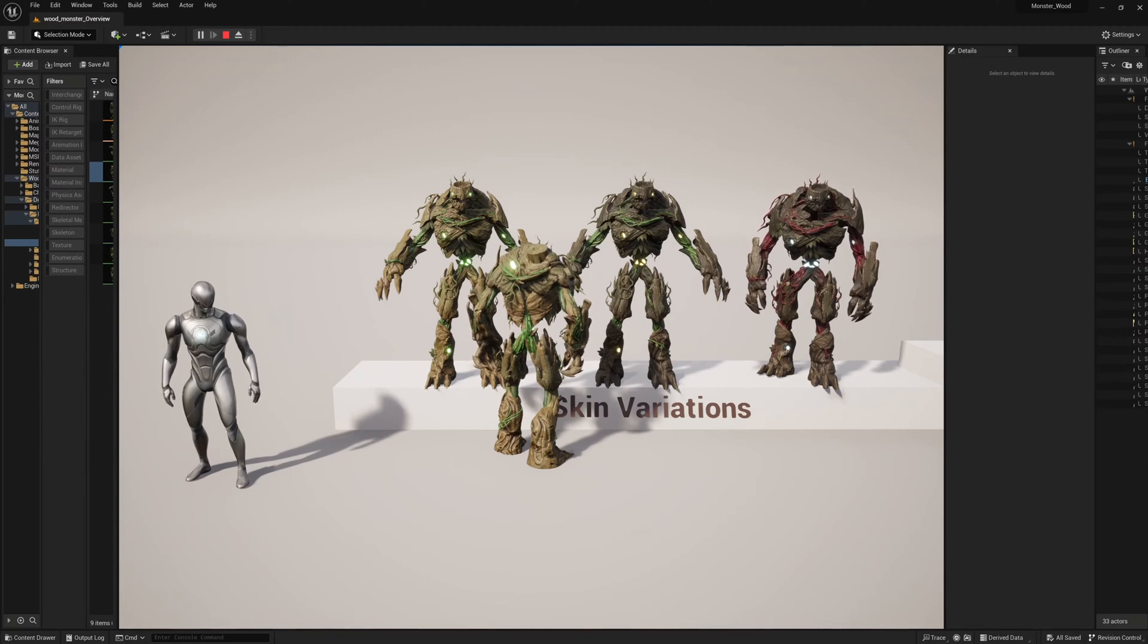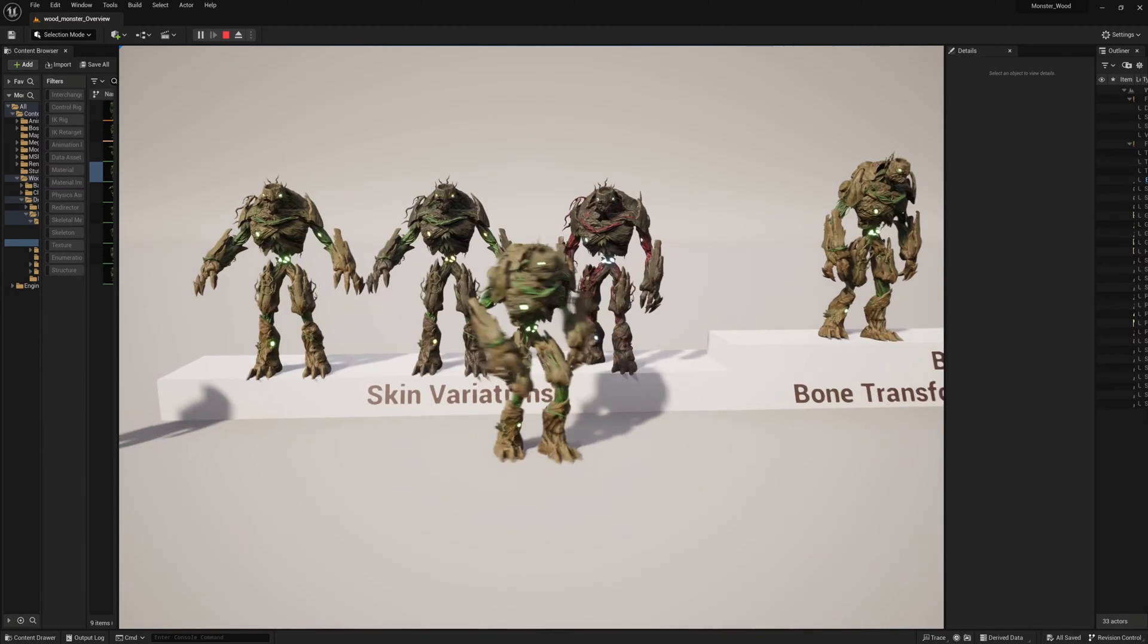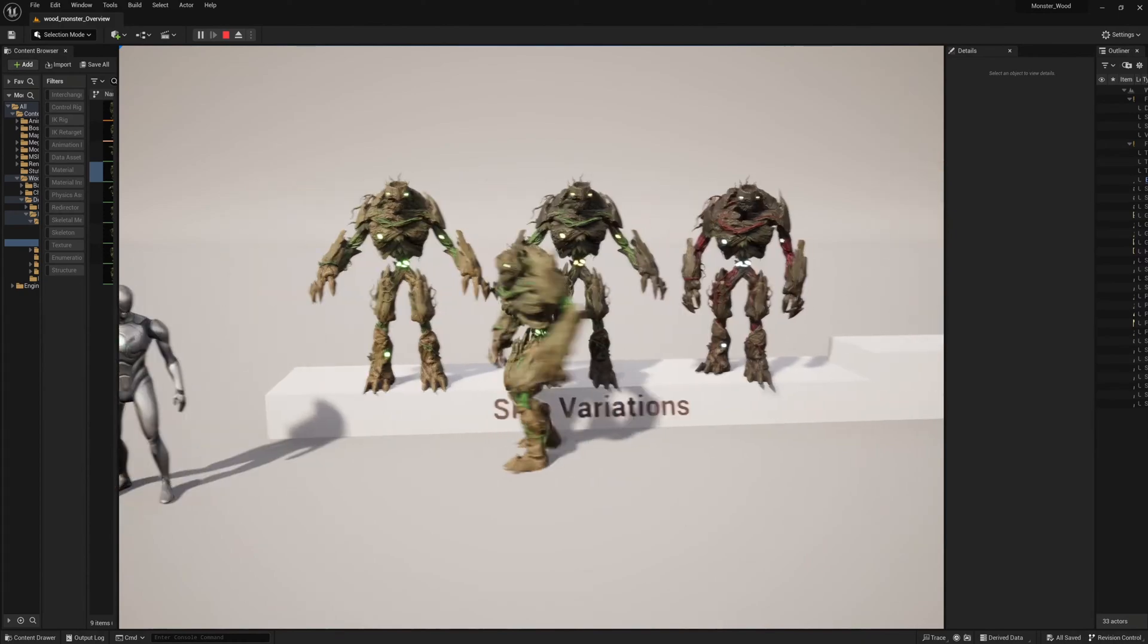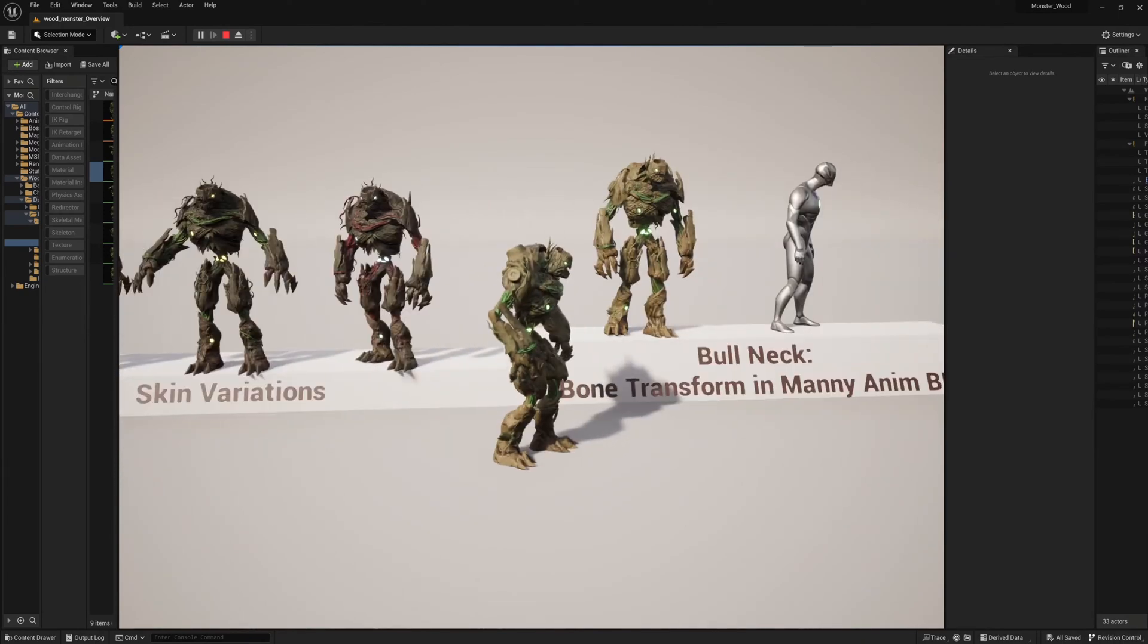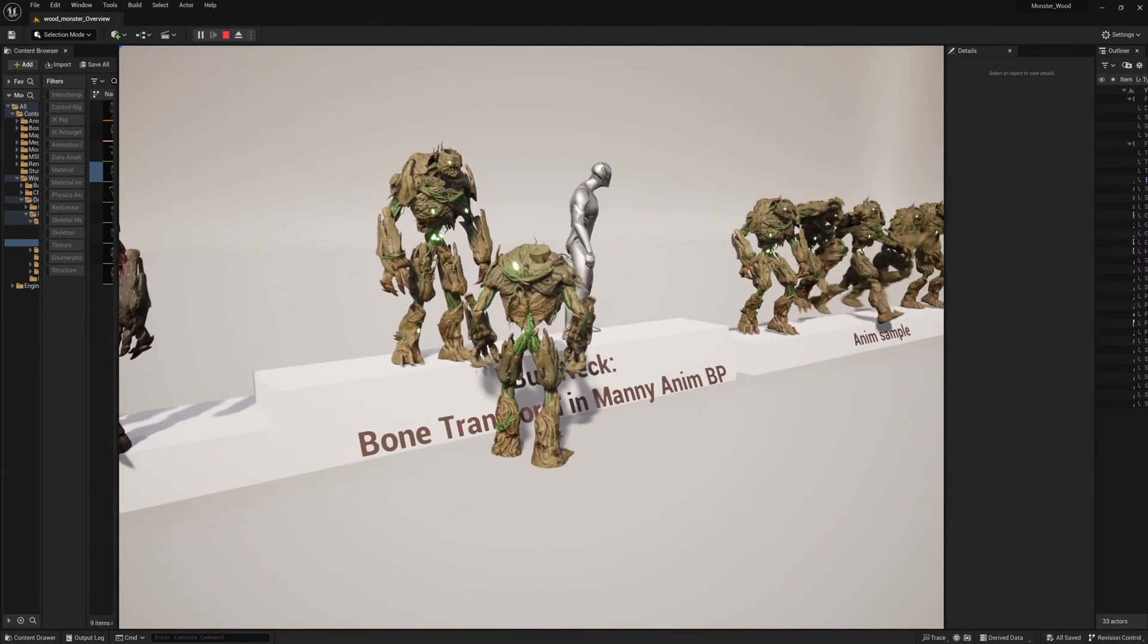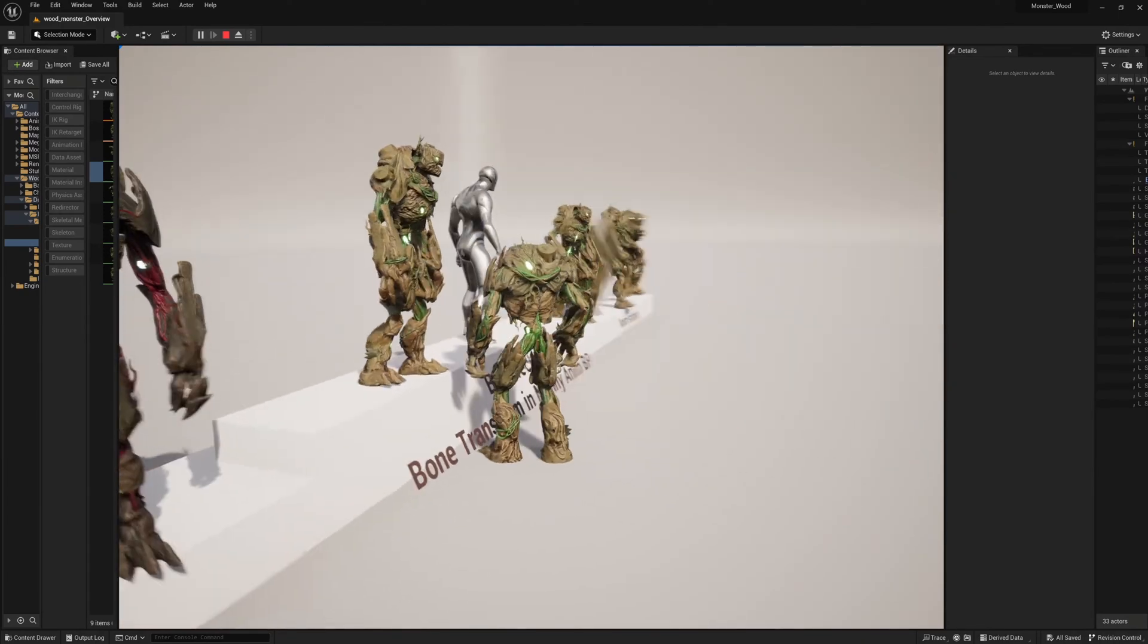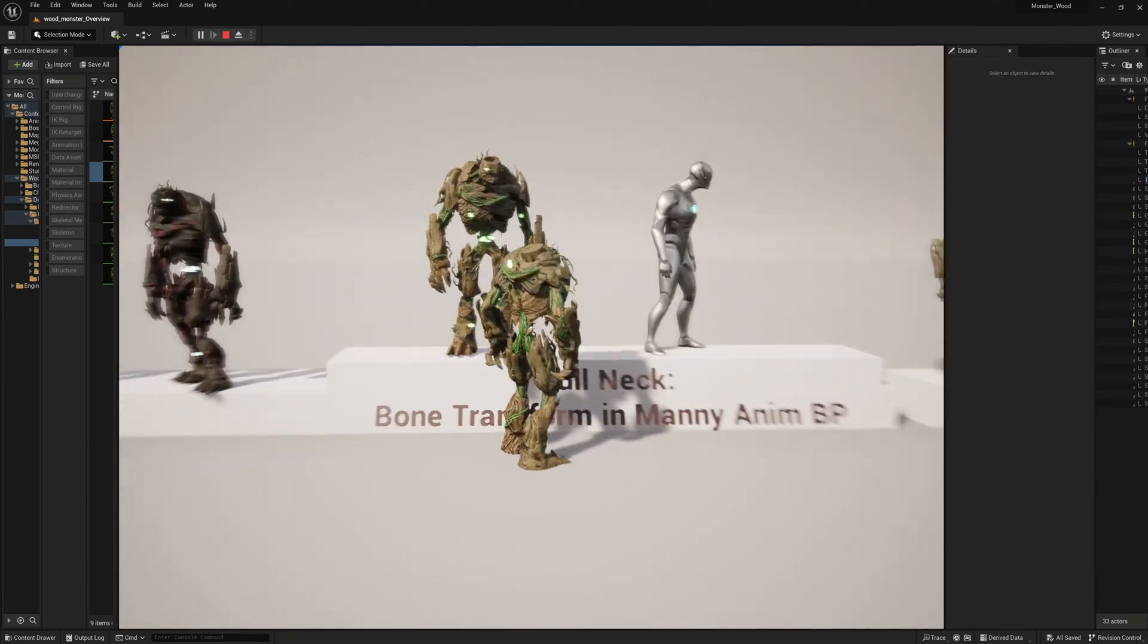So this pack is based on the UE5 skeleton proportions and not the UE4 mannequin skeleton. However the UE4 animations can easily be retargeted with the built-in UE5 retargeter in the engine.